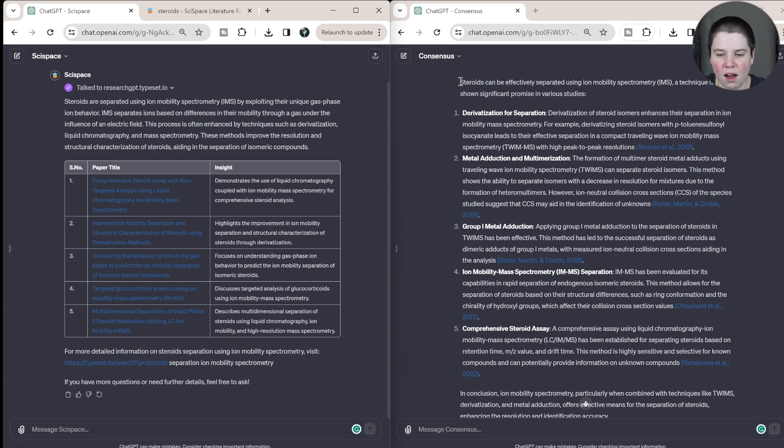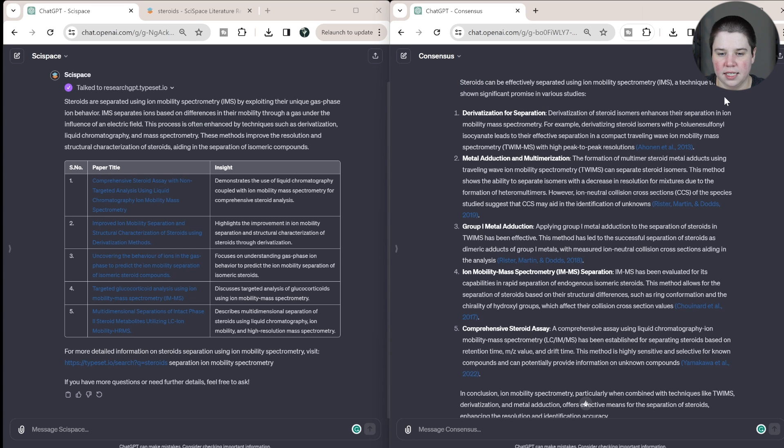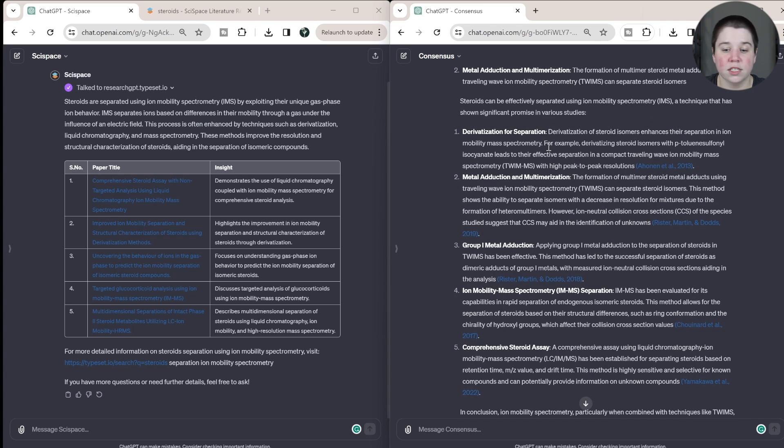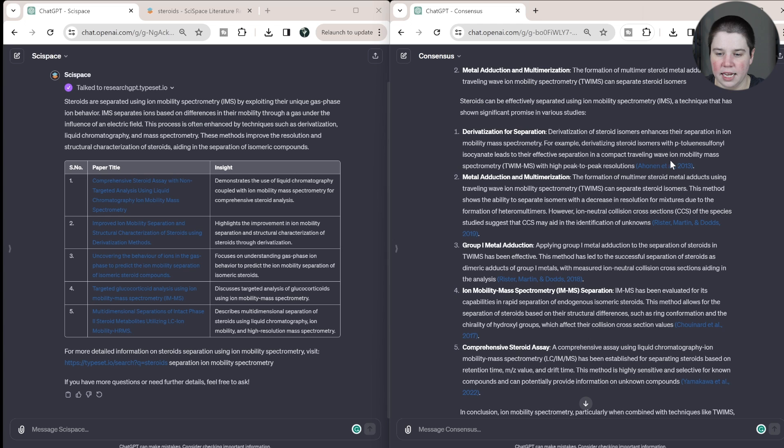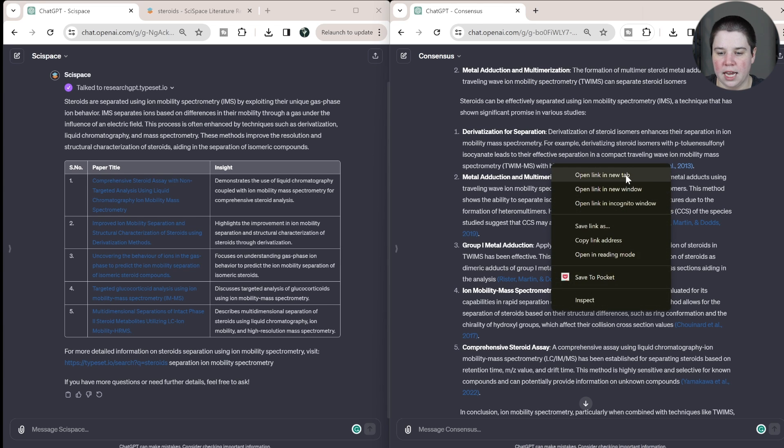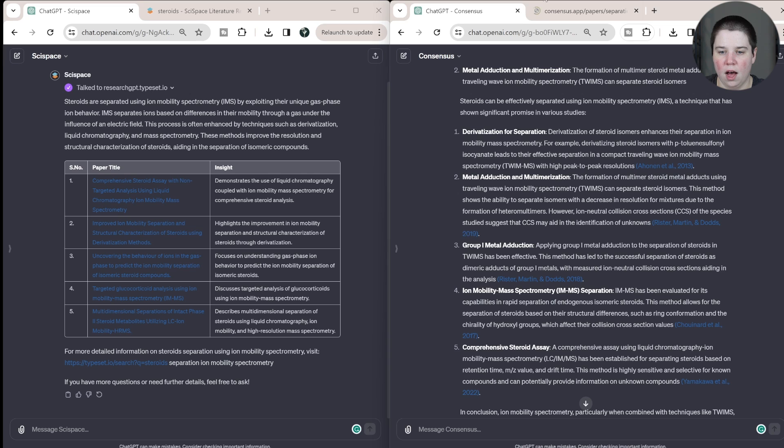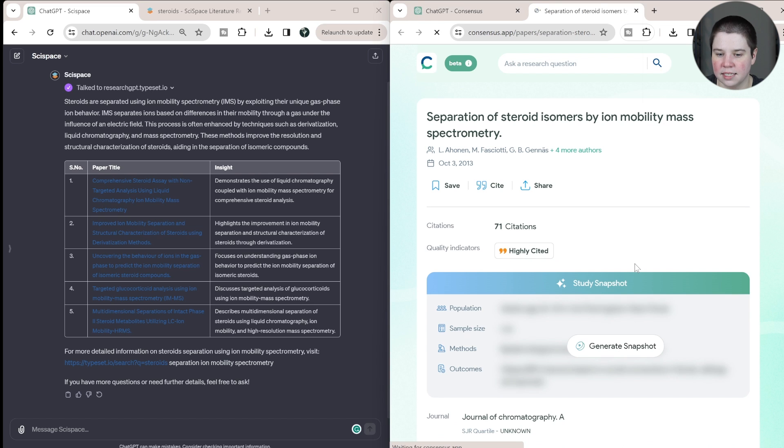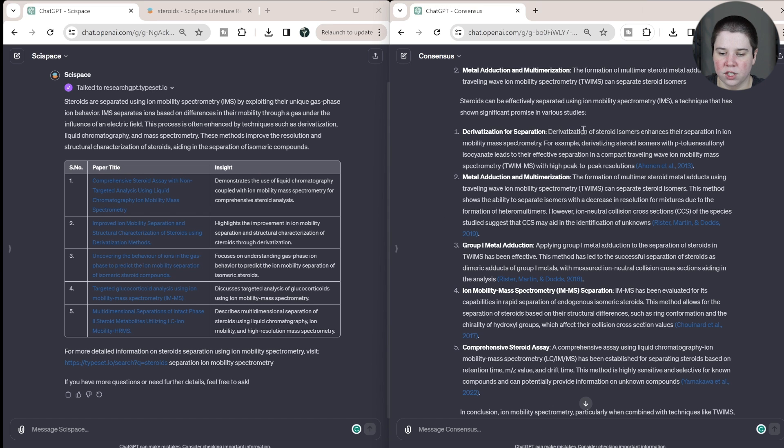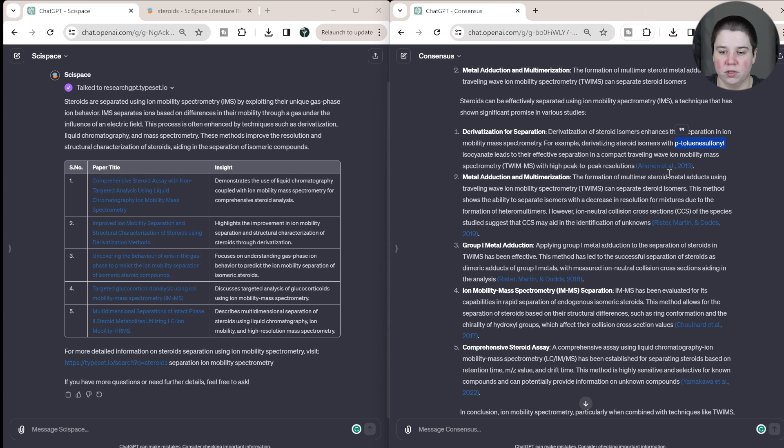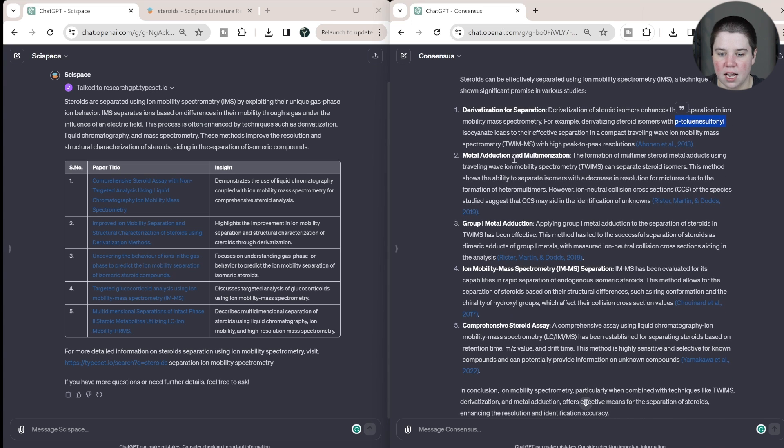So if we move over to Consensus, we see that steroids can be effectively separated using ion mobility, a technique that has shown promise in various studies. So we get five different, so it's still five differences between these, and it looks like each one has an article. And it looks like if you look at below, this will take you to Consensus's website for that article. So derivatization of steroids enhances their separation. For example, derivatizing with p-toluene sulfonyl isocyanate. That is actually what this paper does look at. So that is correct.